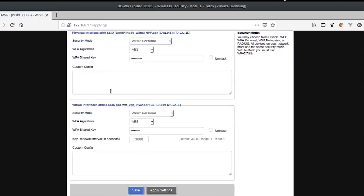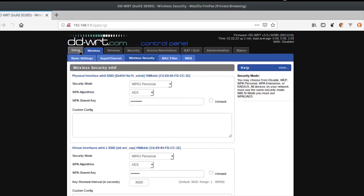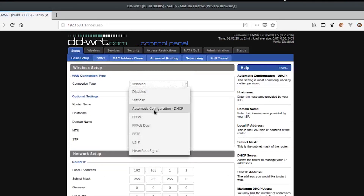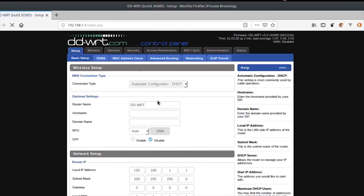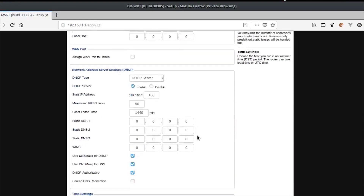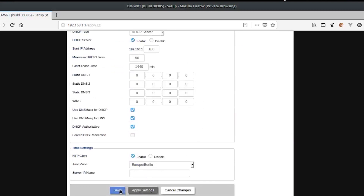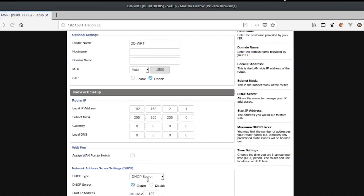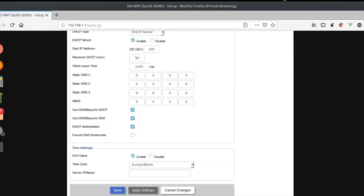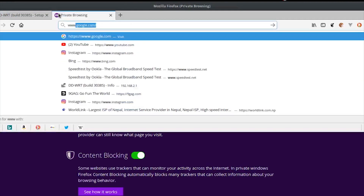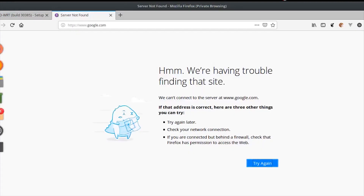Now go to Basic Settings and change the WAN connection type to Automatic Configuration DHCP. Make sure that the DD-WRT's IP doesn't conflict with the main access point's IP. Save the changes — at this point, the internet isn't working yet.